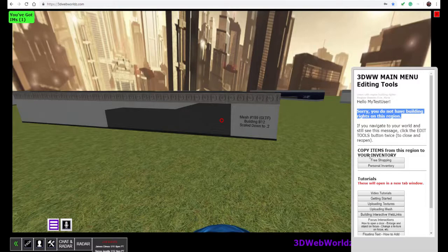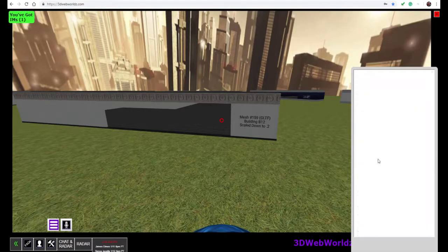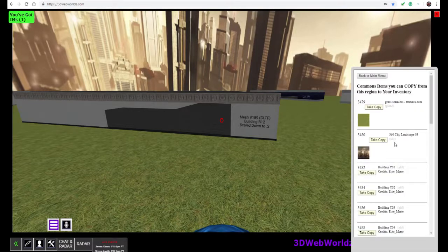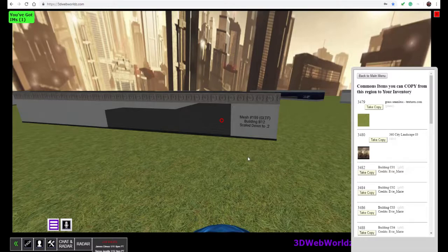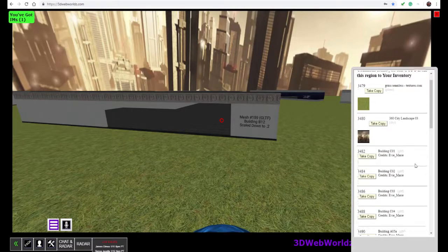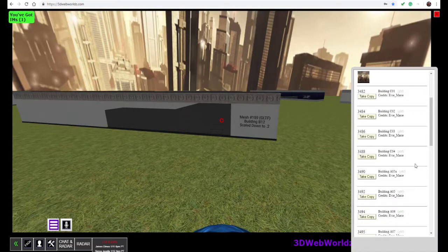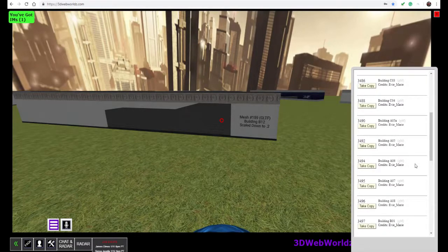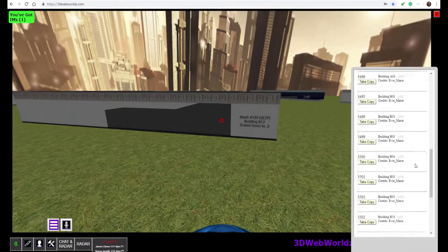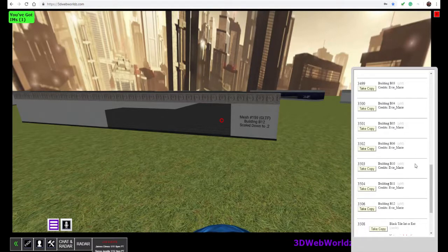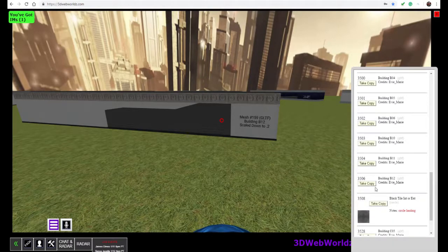But a little further down, I see the free shopping tool. So when I click the free shopping tool, I will see everything that is available in this region that has a common license. And in this case, we're looking for B12. So if I scroll down, I will see that I have building B12 right here.